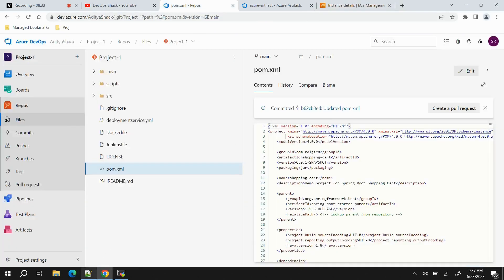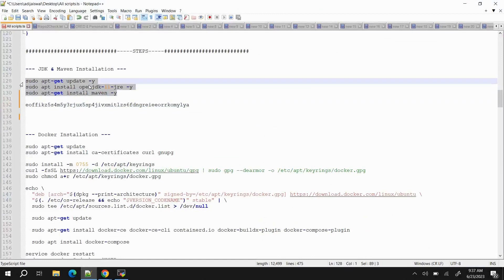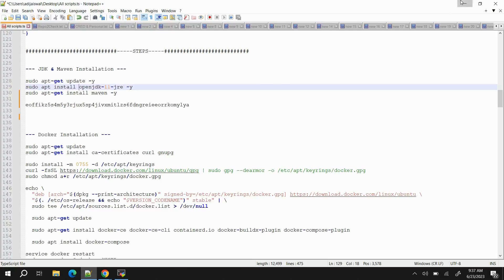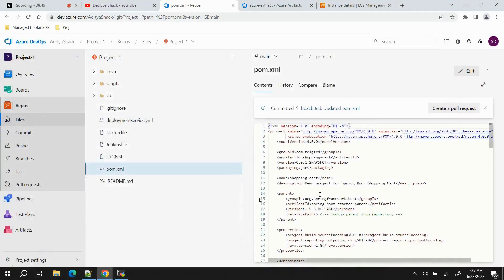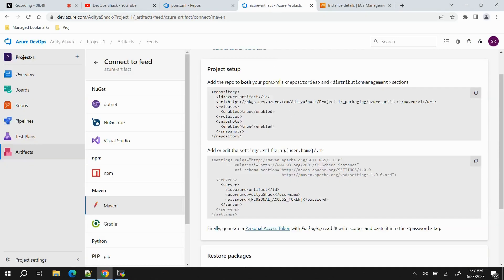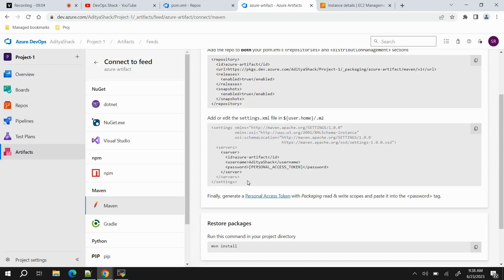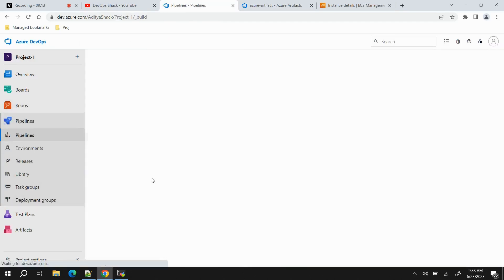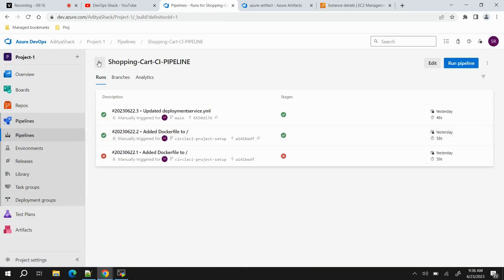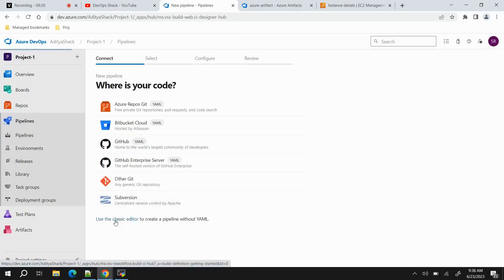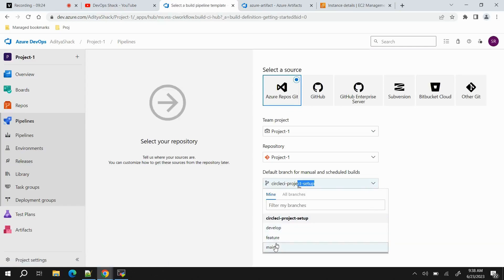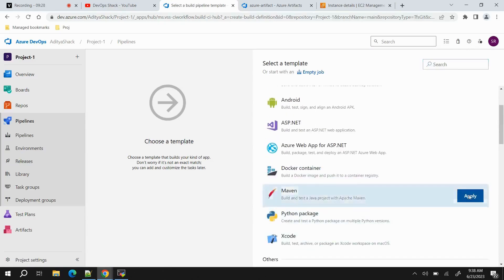I'll commit these pom.xml changes. Just to let you know, on the agent VM I have installed only two things: OpenJDK 11 and Maven — nothing else, since we are just pushing artifacts. The settings.xml authentication step I did not add, as I'll use the pipeline task approach instead. Now let's go to Pipelines, create a new pipeline using Classic Editor, select the main branch, continue, and select Maven.